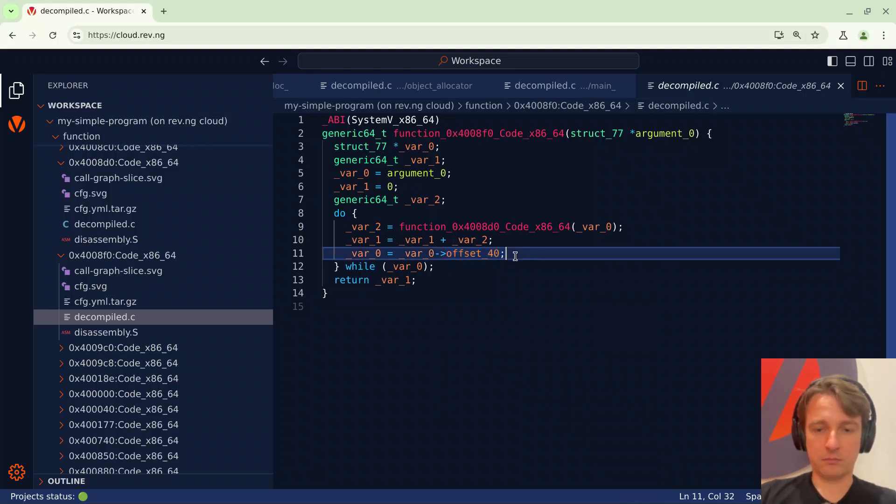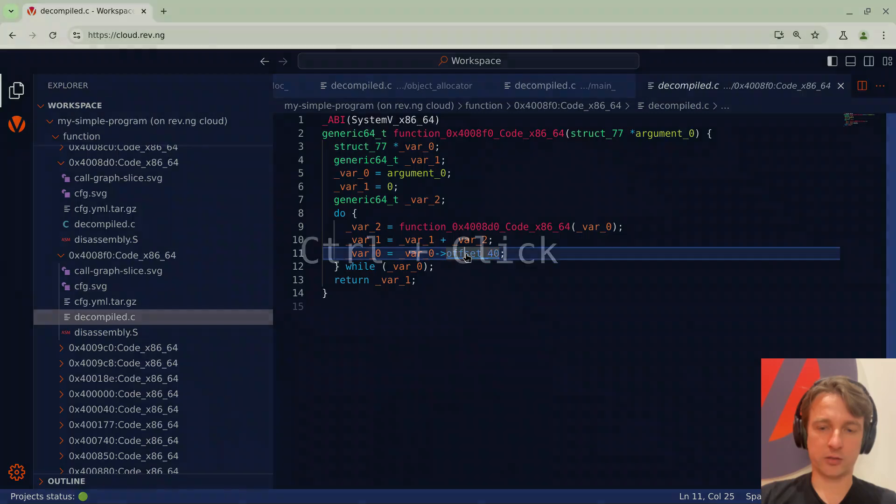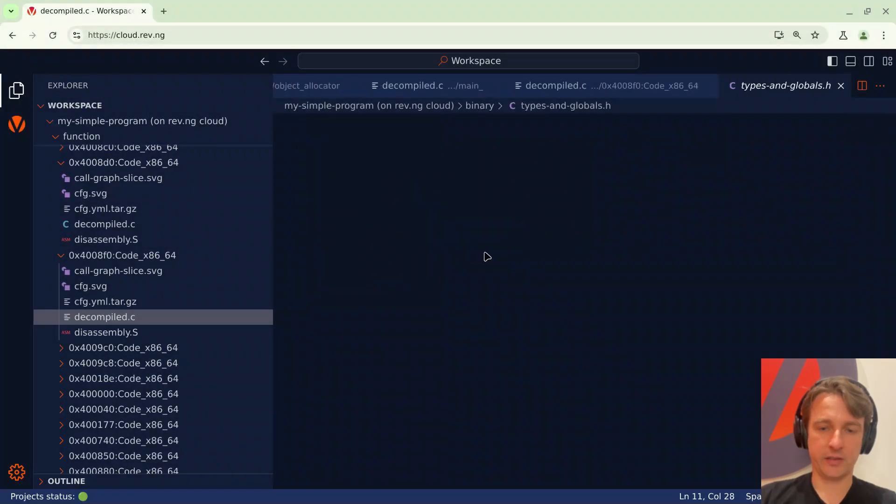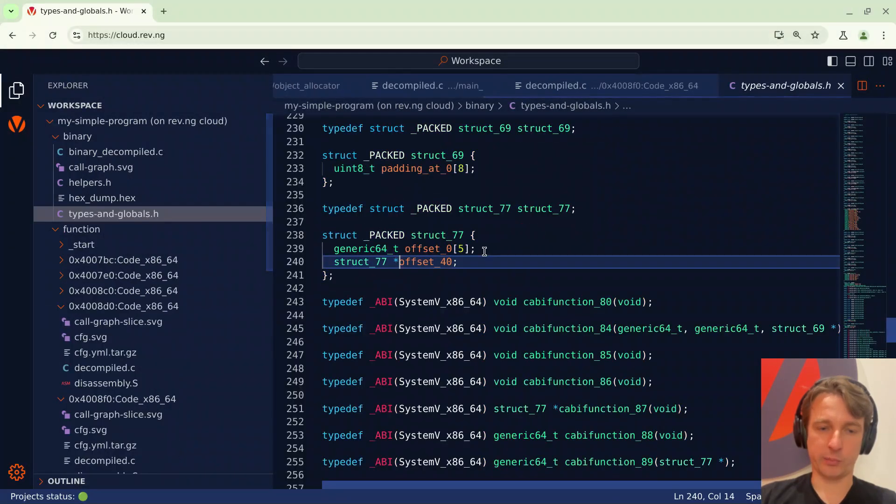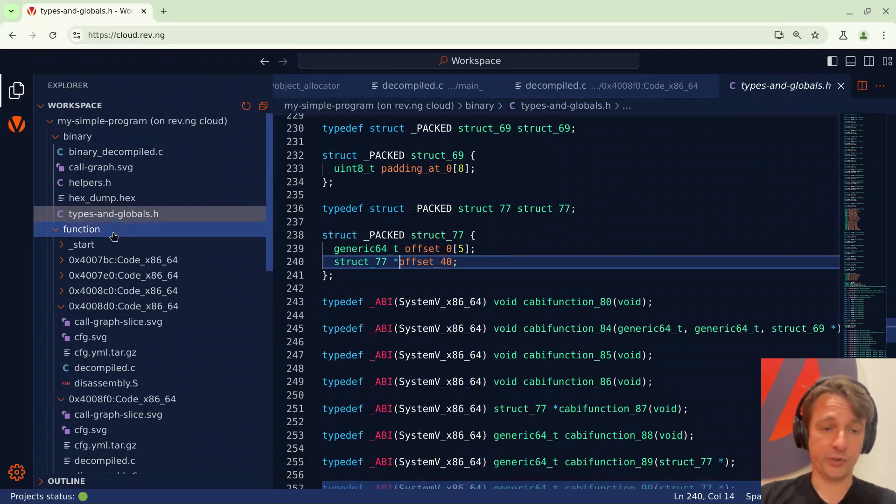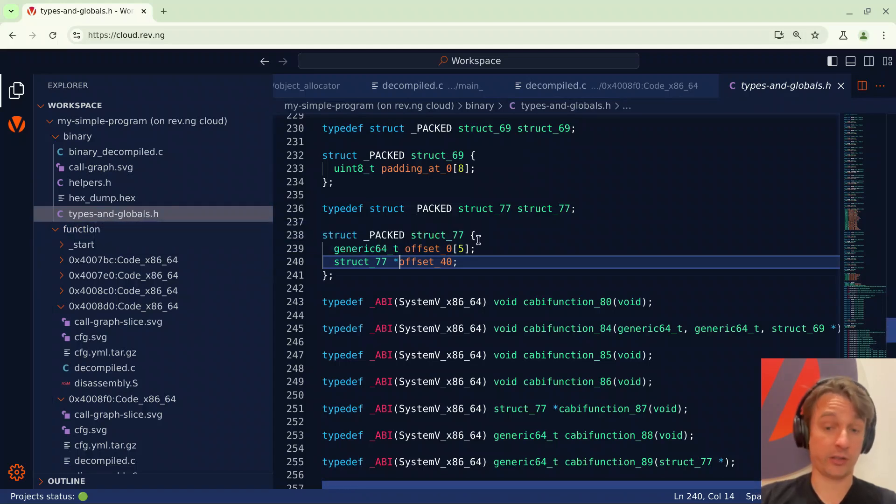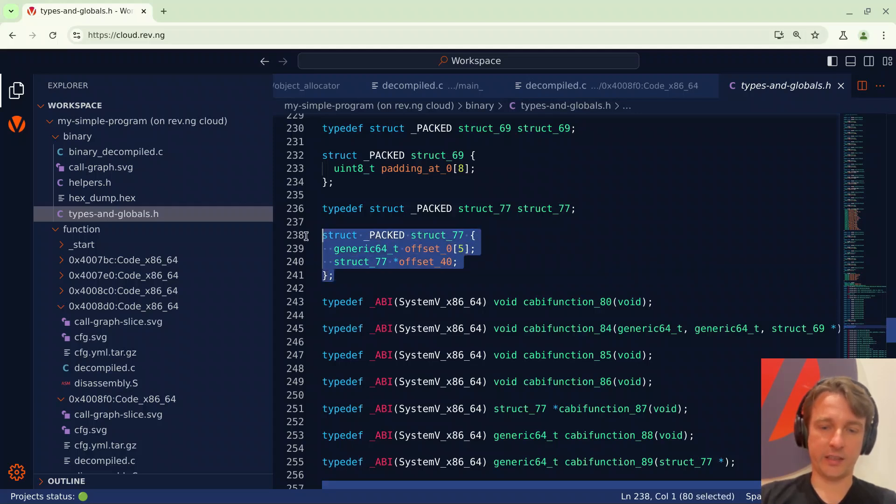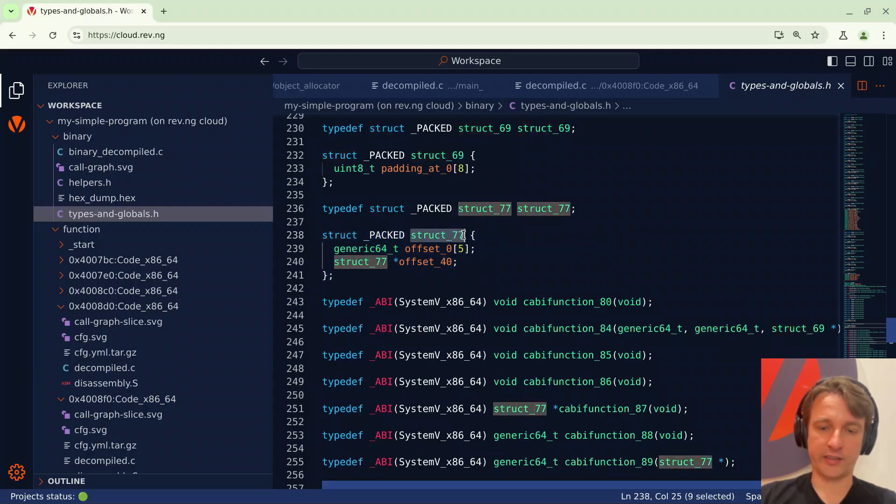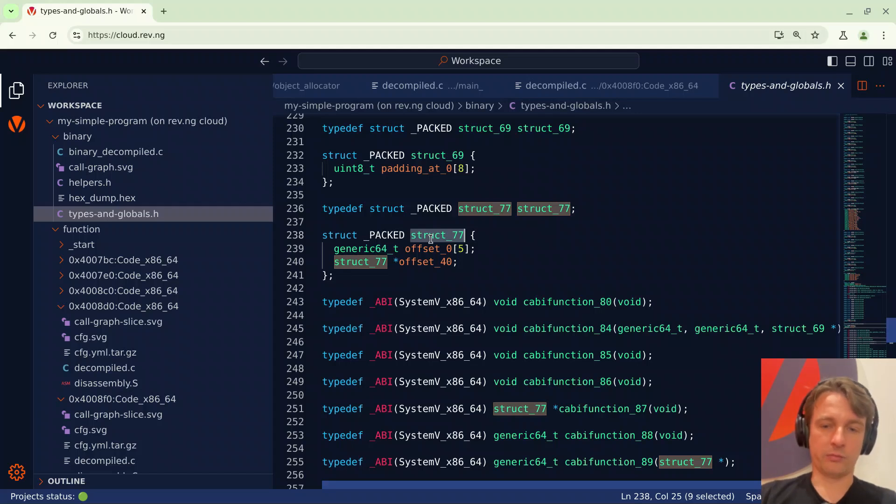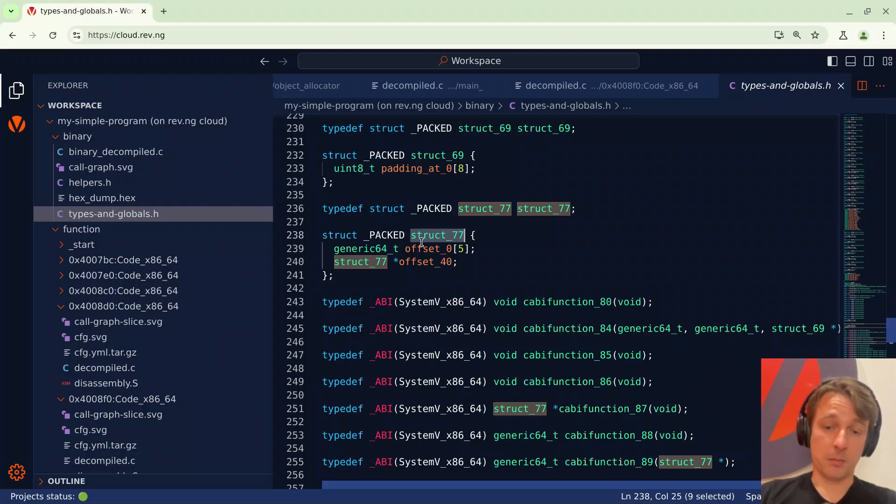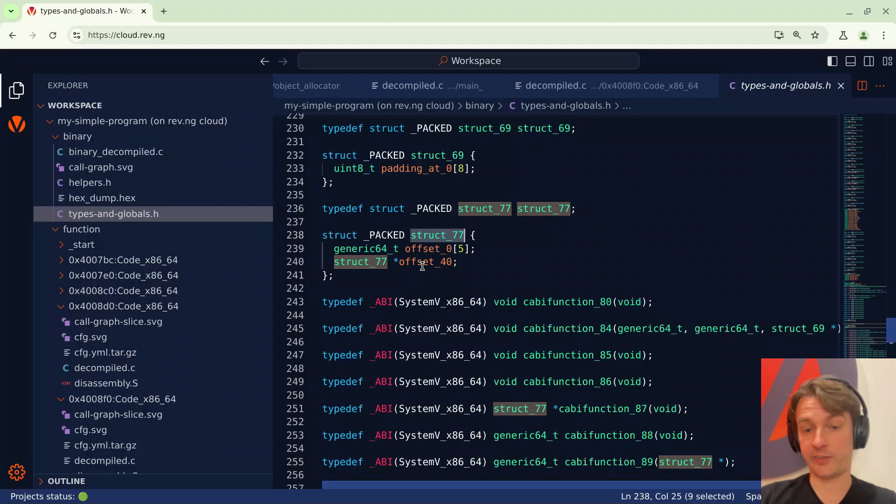Let's take a look at what revenge was able to detect in terms of data structures layout. So I can control click on offset 40 here and this will bring me to a new view which is called types and globals. This basically contains all the data structures and function prototypes that revenge was able to automatically detect and here we can see a struct. This struct is called struct 77 and the first thing that I notice is that the second field at offset 40 is a pointer to a struct of the same type.